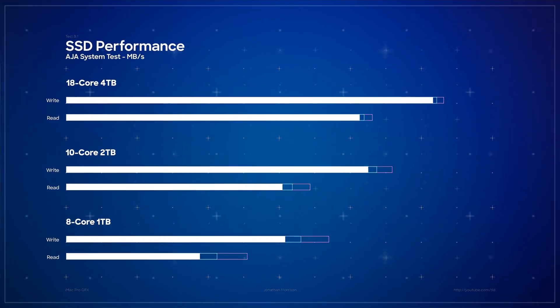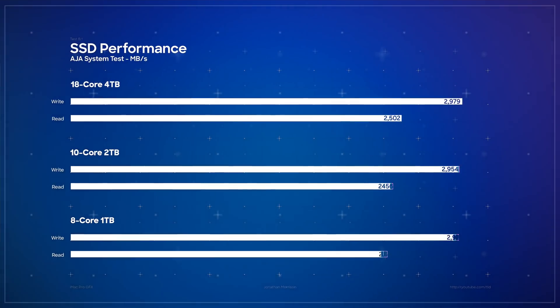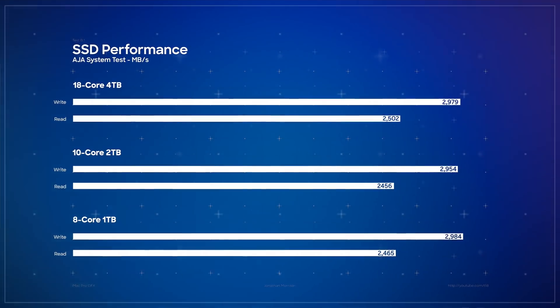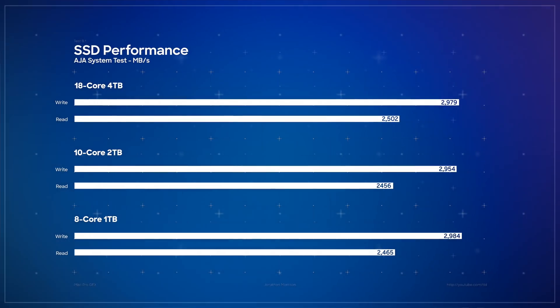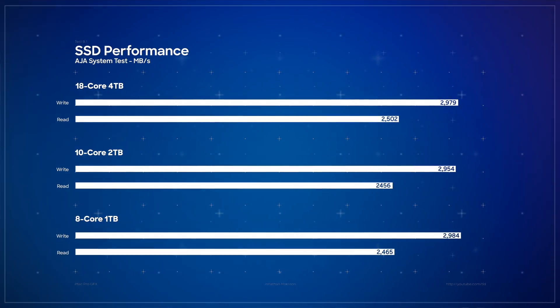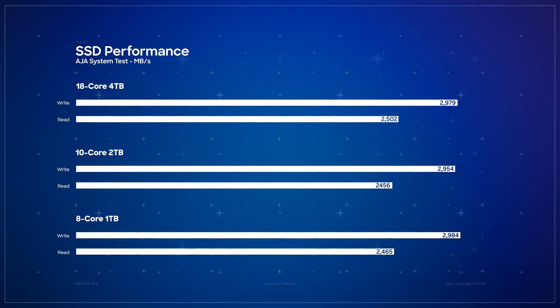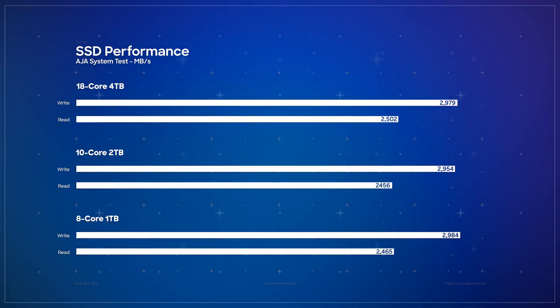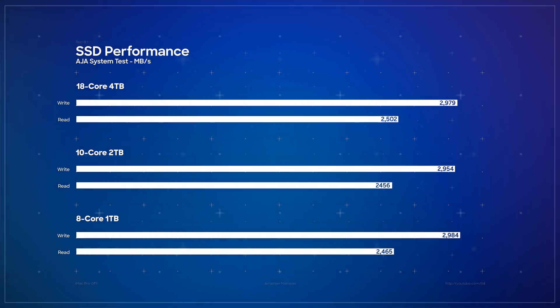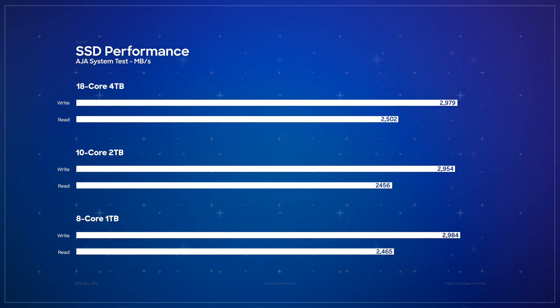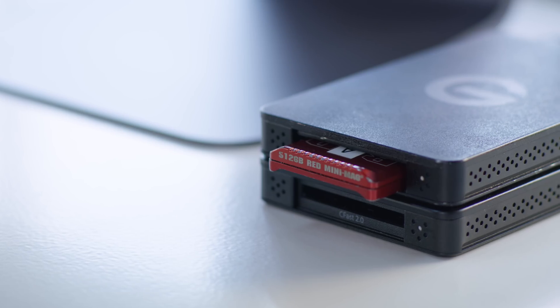What was kind of interesting for me, this is the first time I've got a chance to stack up the one terabyte, two terabyte, and four terabyte SSD configurations. The bad news is the four terabyte really isn't much faster than the two terabyte or one terabyte for the matter, but on the flip side, the good news is no matter which route you go, you're gonna get pretty much the same performance across the board.